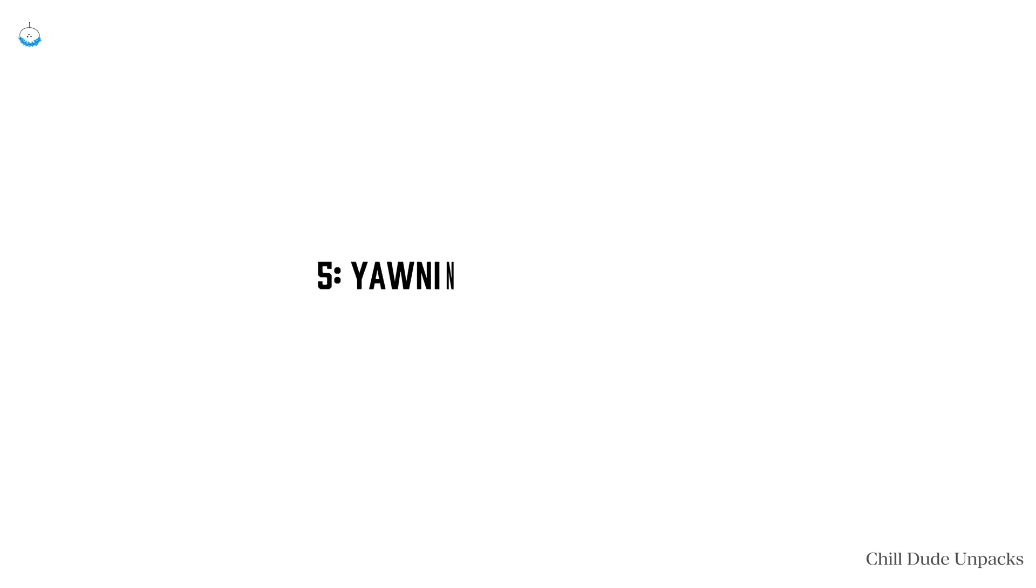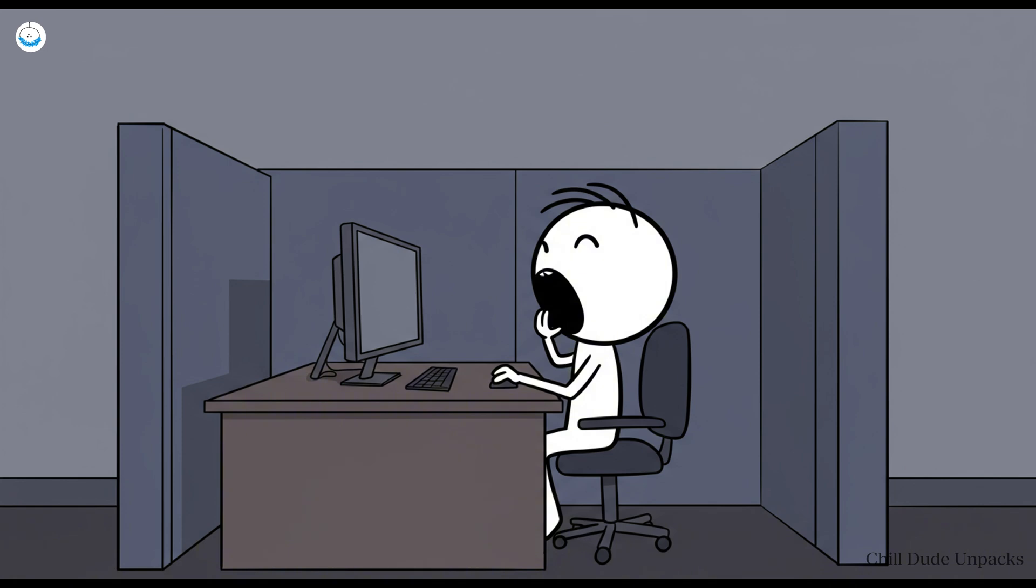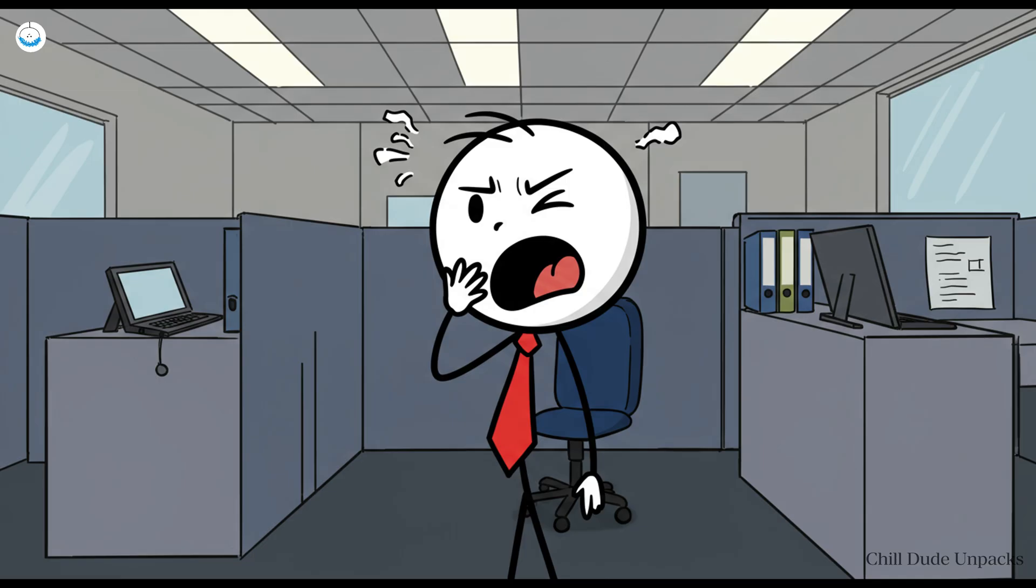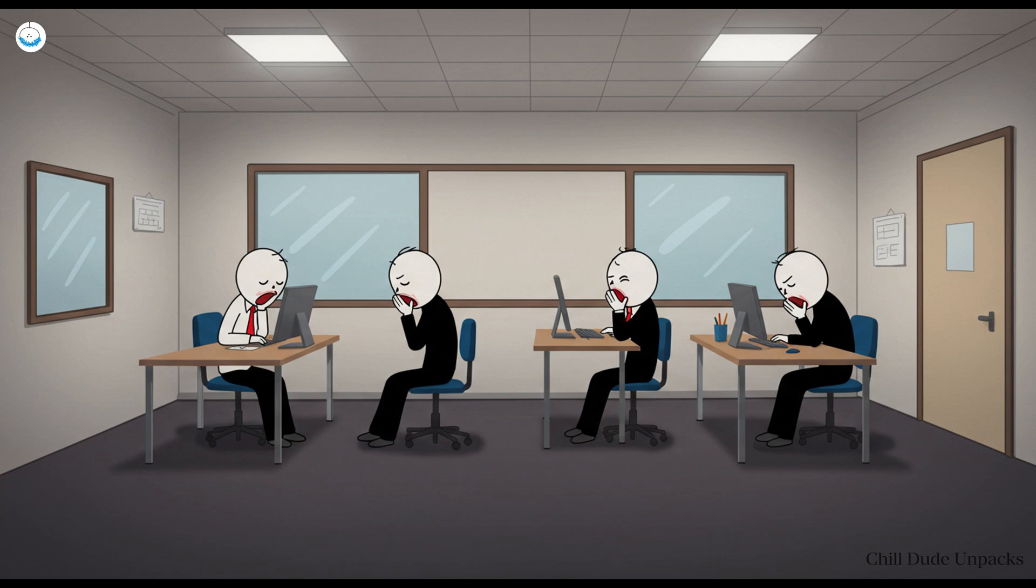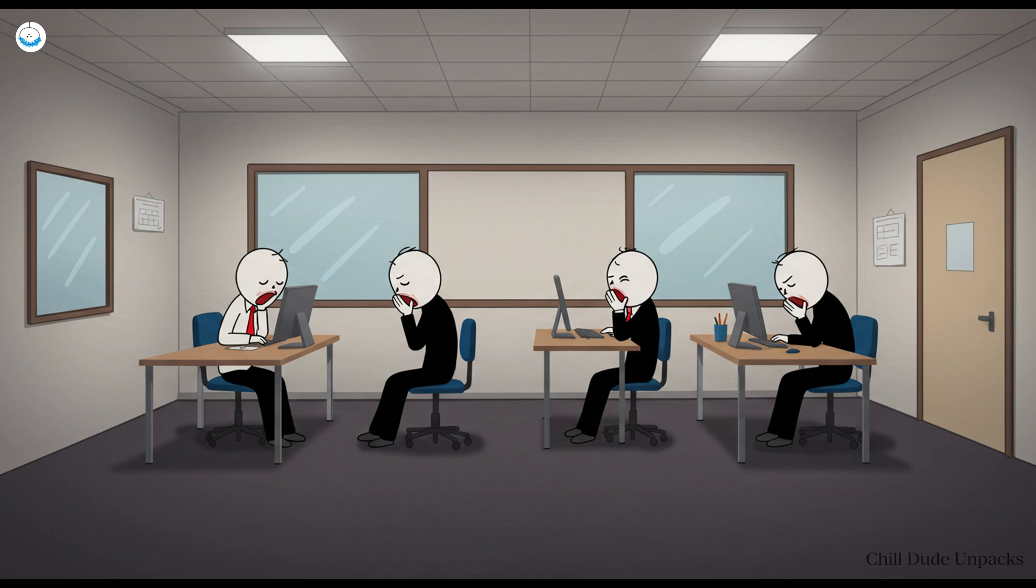Number five: Yawning is contagious for no logical reason. Picture this, someone in the next cubicle lets out a yawn so dramatic you can practically hear their soul escaping. And suddenly you're yawning too. You weren't even tired. Now the whole office is infected like a scene from a low-budget zombie flick. Why? No one really knows.